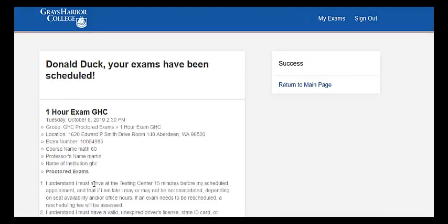So now your exam is scheduled. Feel free to contact me for help with any of that if you need help.